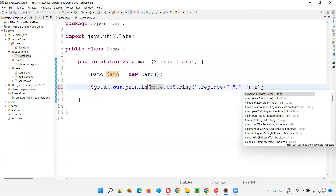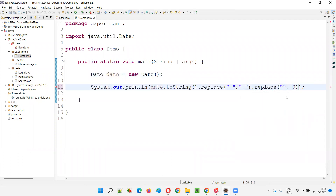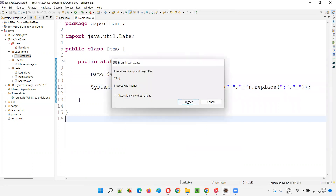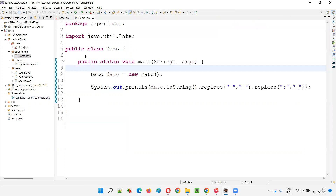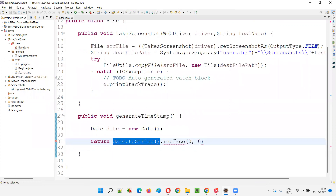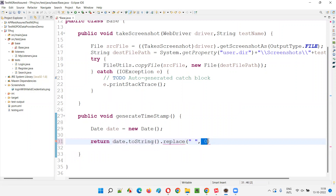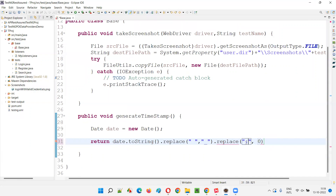And I'll also replace the colon symbol with underscore symbol using dot replace. Once done, if I run this code, you'll see that a single word will be printed - a timestamp single word which I want to append with the screenshot name. At the end of the screenshot name, I want to append this timestamp so that the older screenshot name will be different from the latest run screenshot. Back in the base class, I'll return date.toString().replace space with underscore, and also replace colon with underscore. This method is going to return the timestamp in a single word format.